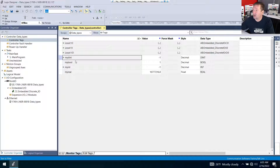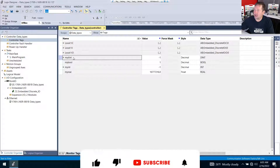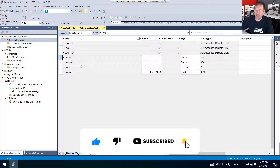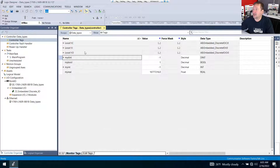Hi, this is Tim. Today we're going to talk about one-dimensional, two-dimensional, and three-dimensional arrays. In our last video, we hit on our double integer, boolean, integer, and real data types, and we're just going to continue building on this program. And let's use a few different ways to create these arrays.